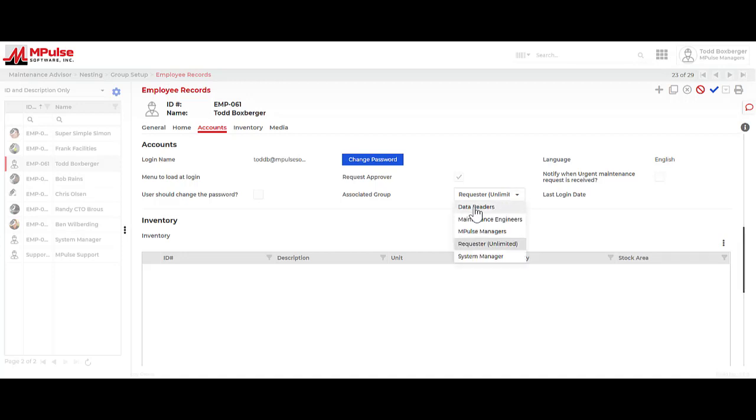And finally, we have the data reader group. The data reader group would typically be connected to your upper level management that doesn't necessarily need to know how to use MPulse, but when they do log into the program, they want to read the information that's relevant to their decision making. They commonly would have a dashboard set up with information that is relevant to their decision making.